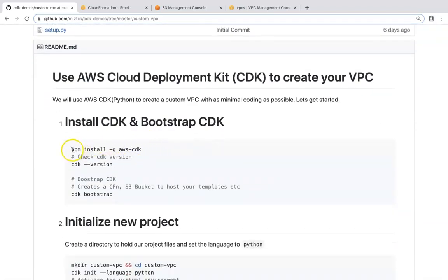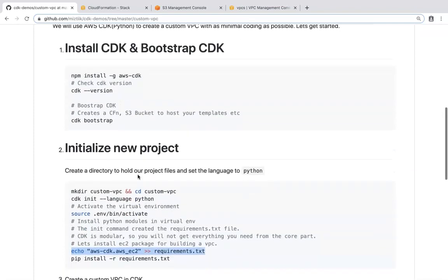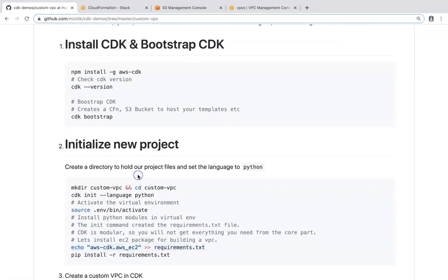Basically, we will start with the installation of CDK, and we will be using npm packages. If you don't have npm or Node on your computer, just go ahead and install it — it should be very easy and straightforward. The necessary instructions you should be able to find on Google. Once you have Node installed, go ahead and install npm and then check the versions.